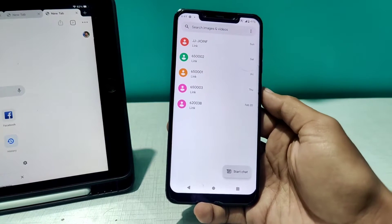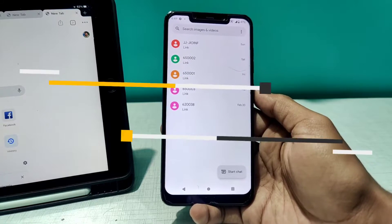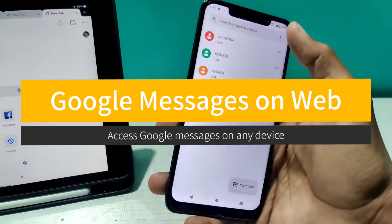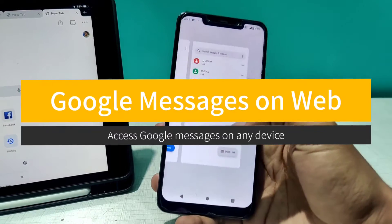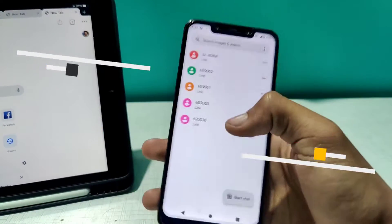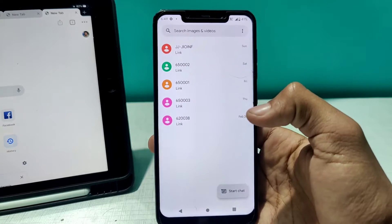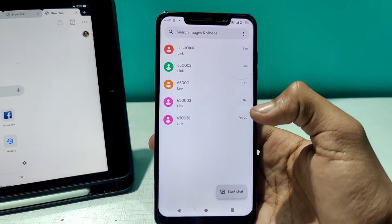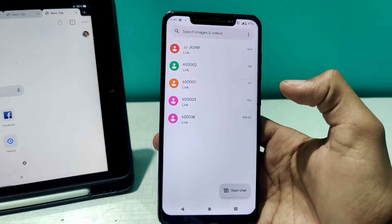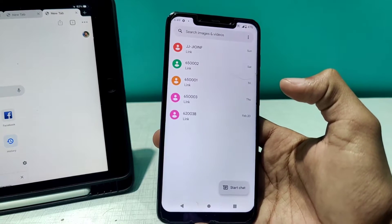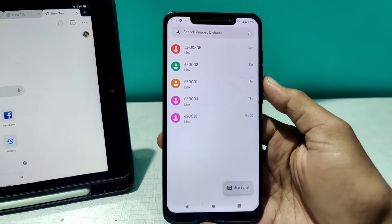Hey everyone, welcome to Tech Scale. Today I'm going to show you how you can access the Google Messages app on the web — that means on a laptop, a tablet, or anything that supports a web browser. It can be Chrome, Mozilla Firefox, or Safari on macOS or iOS.